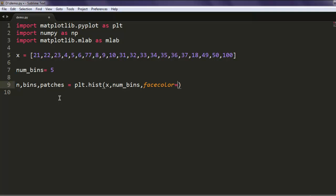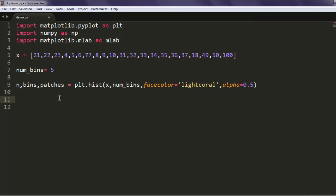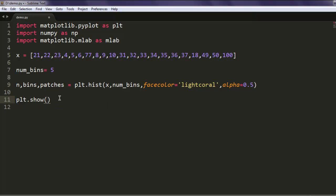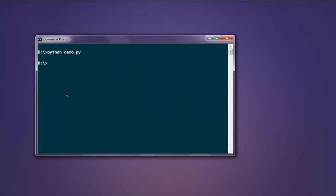Inside this we will add first our x value, then num_beans, then facecolor equals to lightcoral, and then alpha equals to 0.5. Use plt.show to show your histogram. Let's see if our program works.